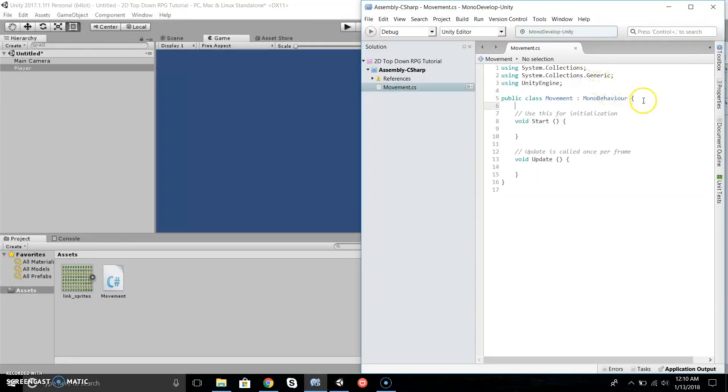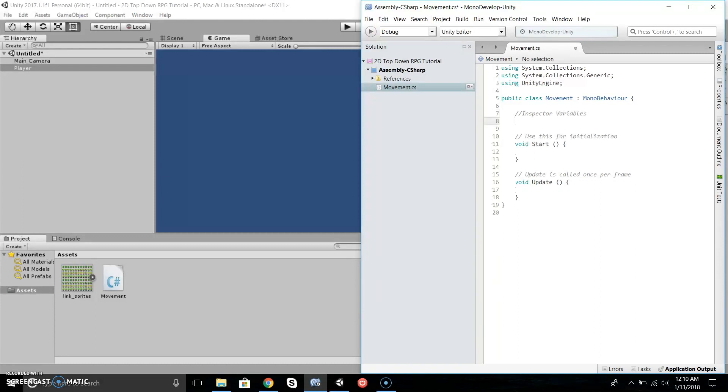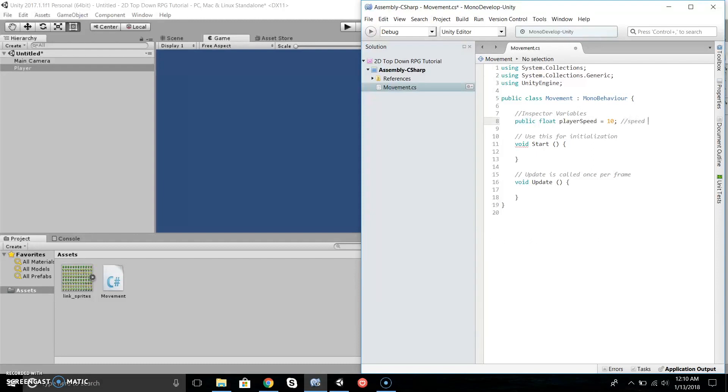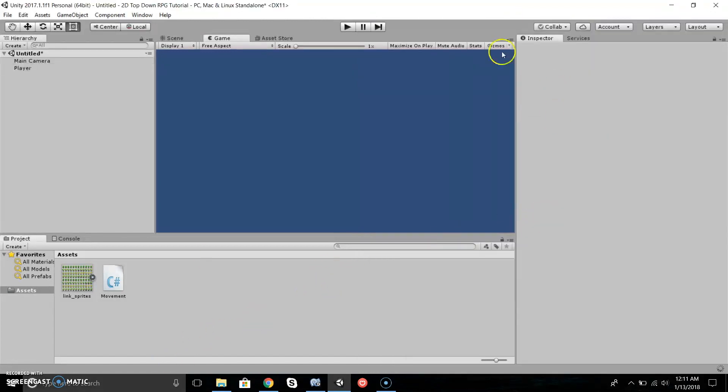Once our script is opened, let's start by creating our variables: public float playerSpeed = 10. This is the speed the player moves at. I put public so it allows us to manipulate it in the Inspector.